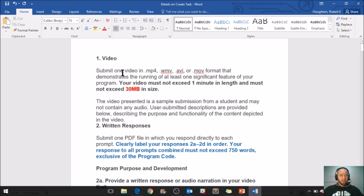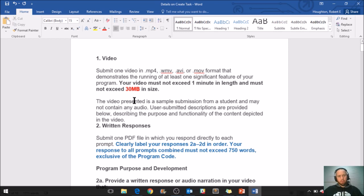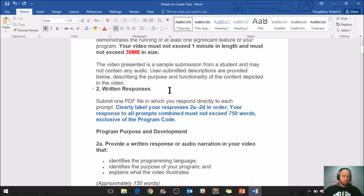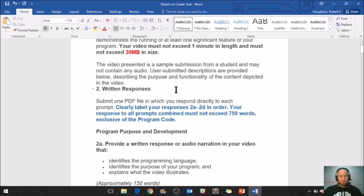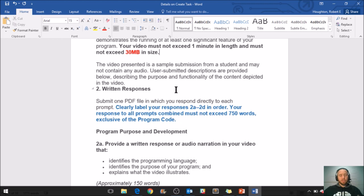So let's start with the video. It needs to be an MP4 or one of these other file types, and the video demonstrates the running of at least one significant feature of your program. Just like the Explore task, the video cannot be more than 30 megabytes in size. Good news for many of you: this video may or may not contain any audio. So if you don't want to speak, you don't have to. But you do have to run the program and record it running. For this APCSP class, we're using JavaScript, so we're using App Lab to do that.